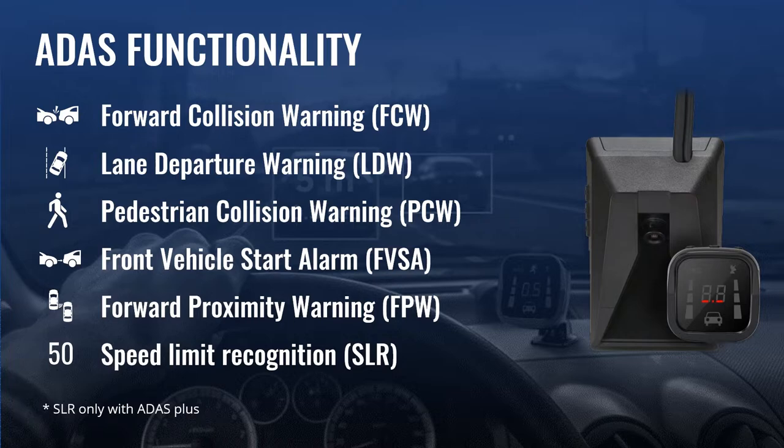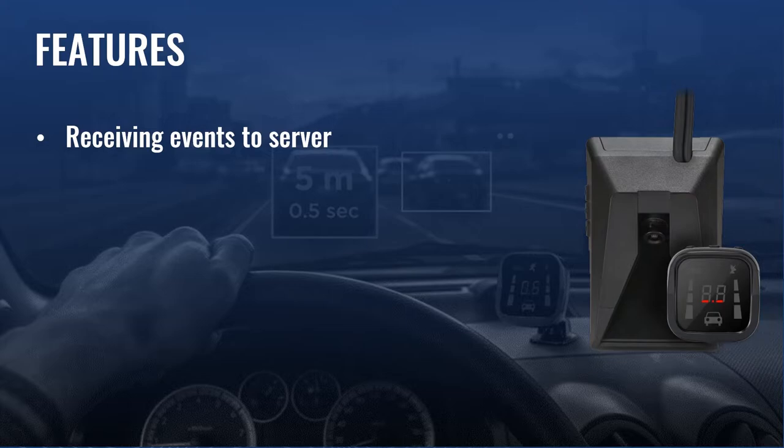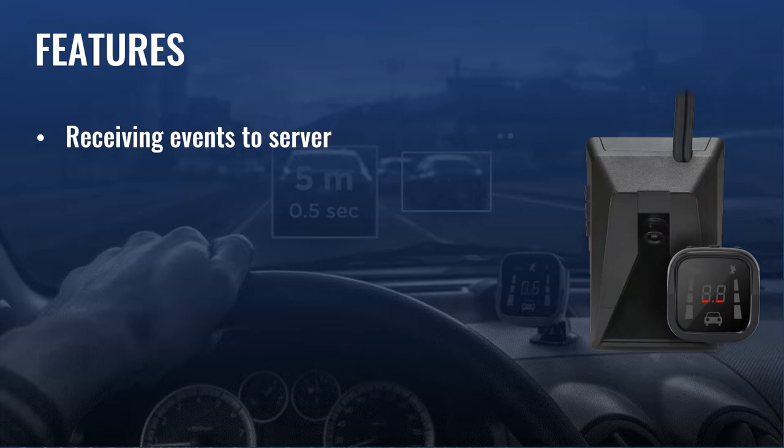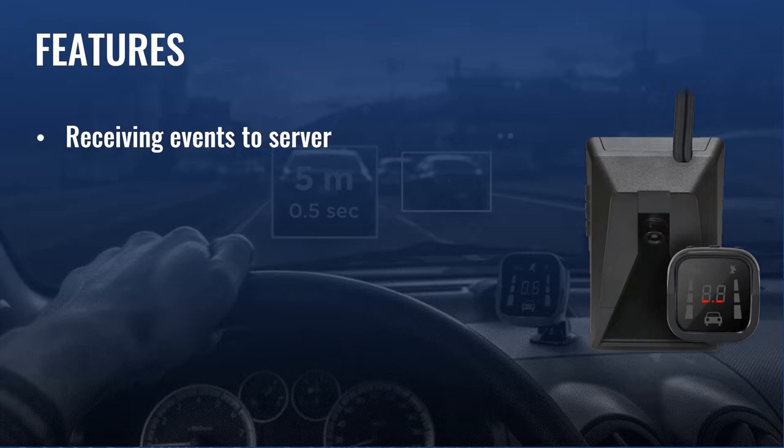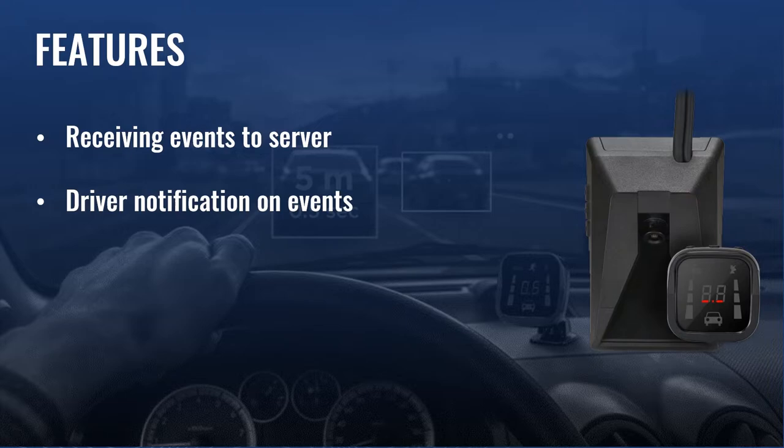Let's go to the features of ADAS. One of the main features is getting events from ADAS camera to server. For example, if the driver is distracted or tailgating, forward collision warning will appear and the generated event will be sent to the server via FMC125. All the events from ADAS will be sent to the server and the fleet owner will have the possibility to analyze them. Another important functionality is driver notifications. When the driver trespasses the lane without a turn signal, they will get an alert with sound and visual warning on the display, which is located on the vehicle's panel.